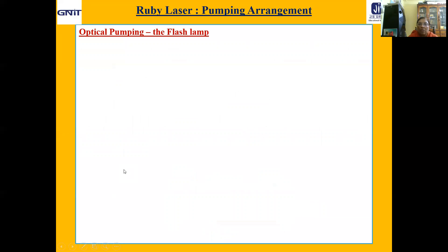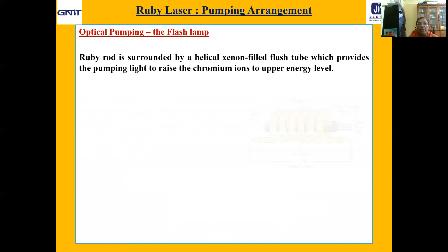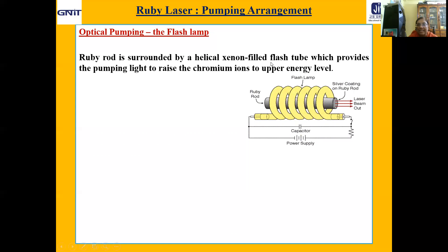Now, regarding the working, we must first consider the pumping mechanism. For solid-state lasers it is optical pumping. Ruby being a solid-state laser, the ruby rod is surrounded by a helical xenon gas-filled flash tube which provides the pumping light to raise the chromium to the upper energy level, thereby achieving population inversion.